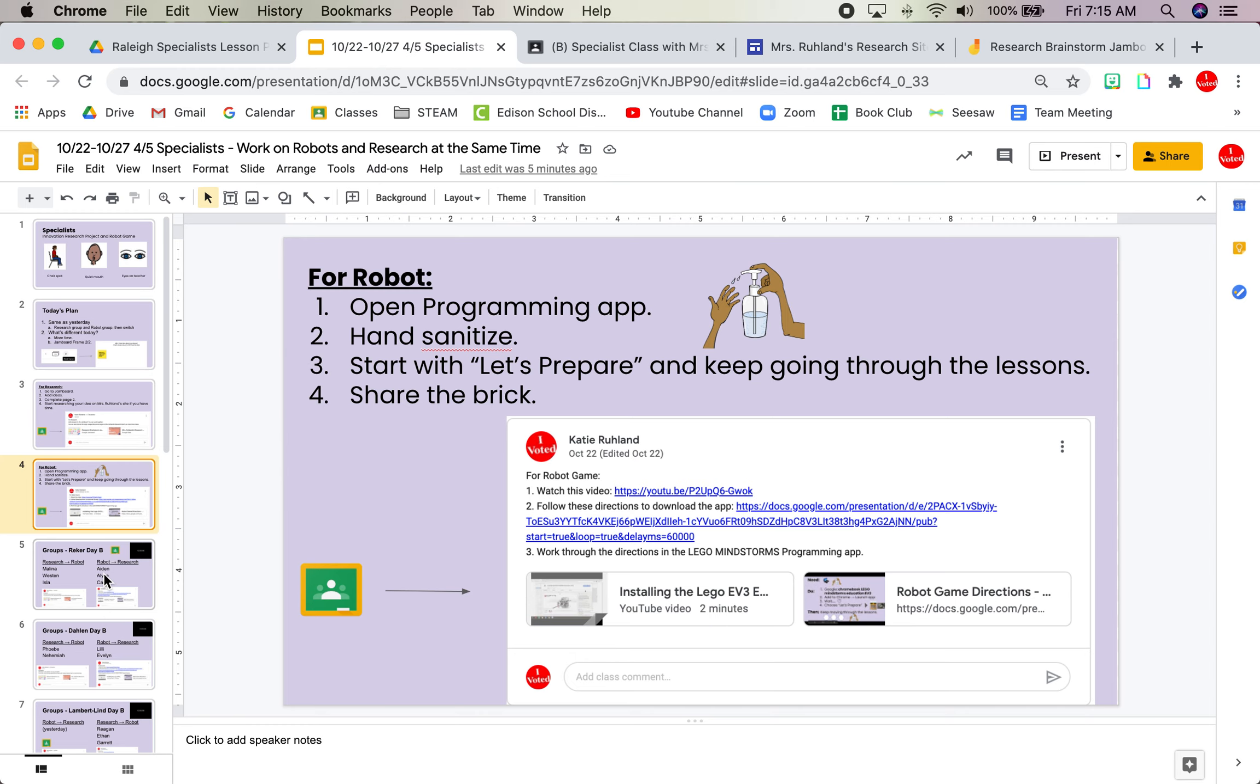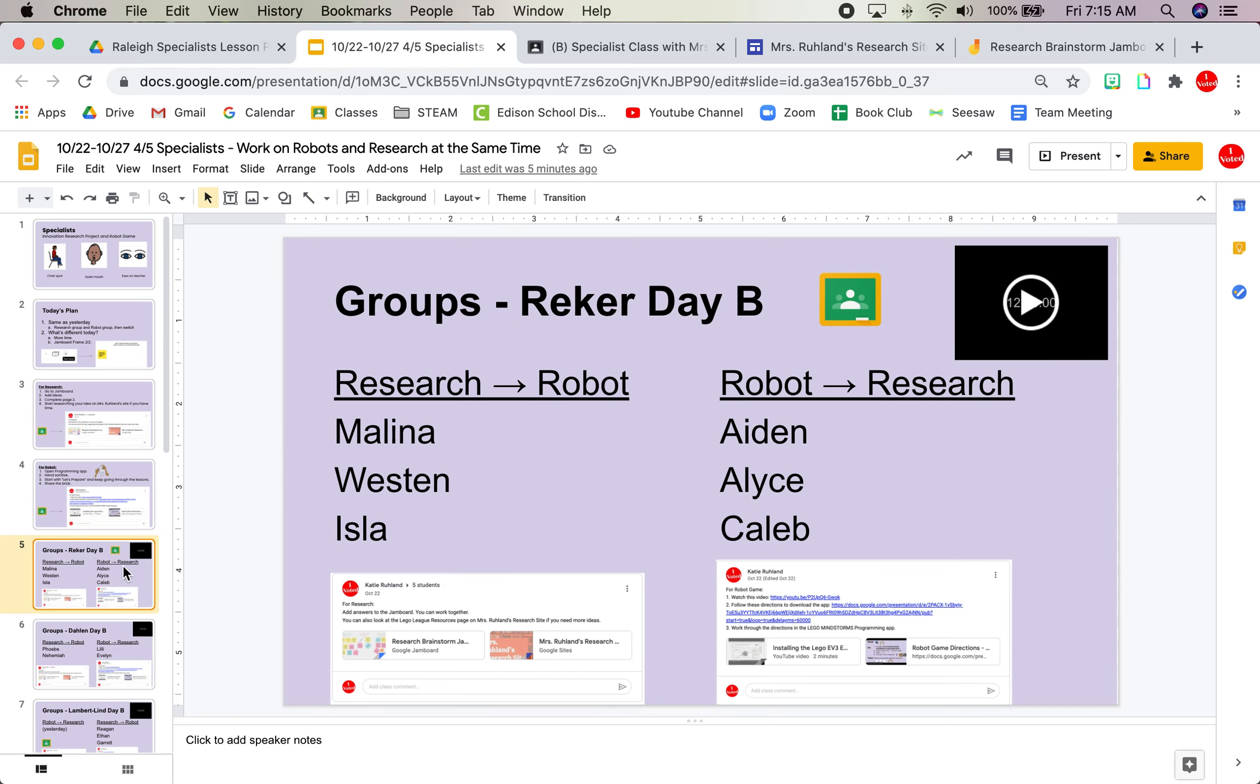And that's it. So each group will have who's in their group, what they're doing first. And remember that you find it in Google Classroom. And here's a timer.